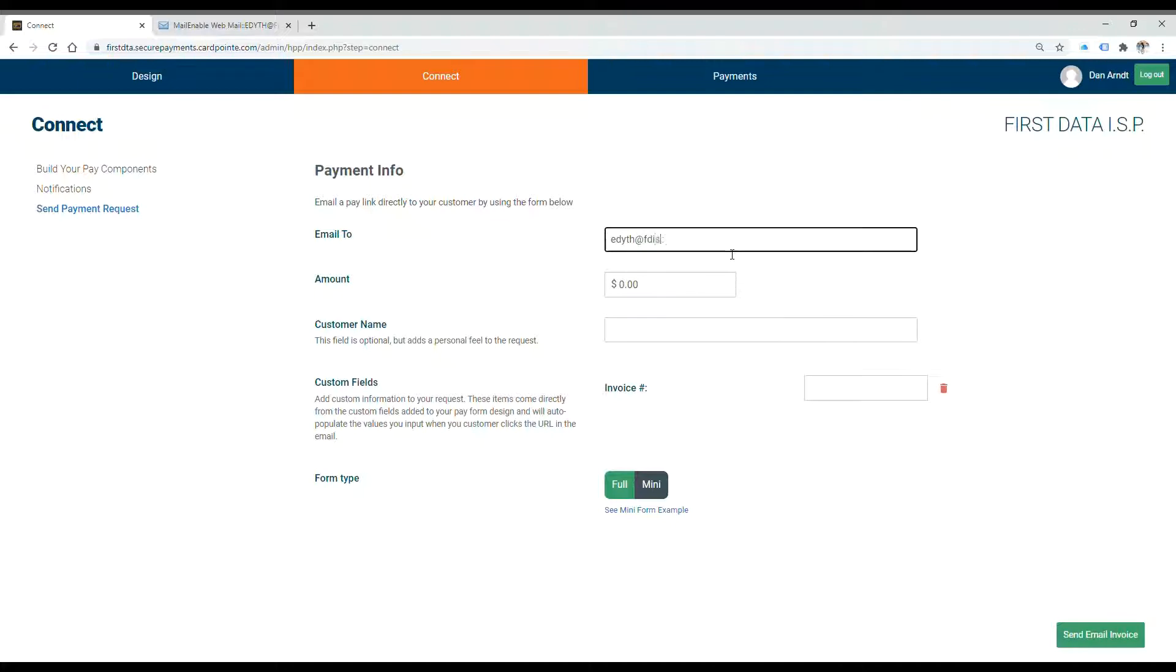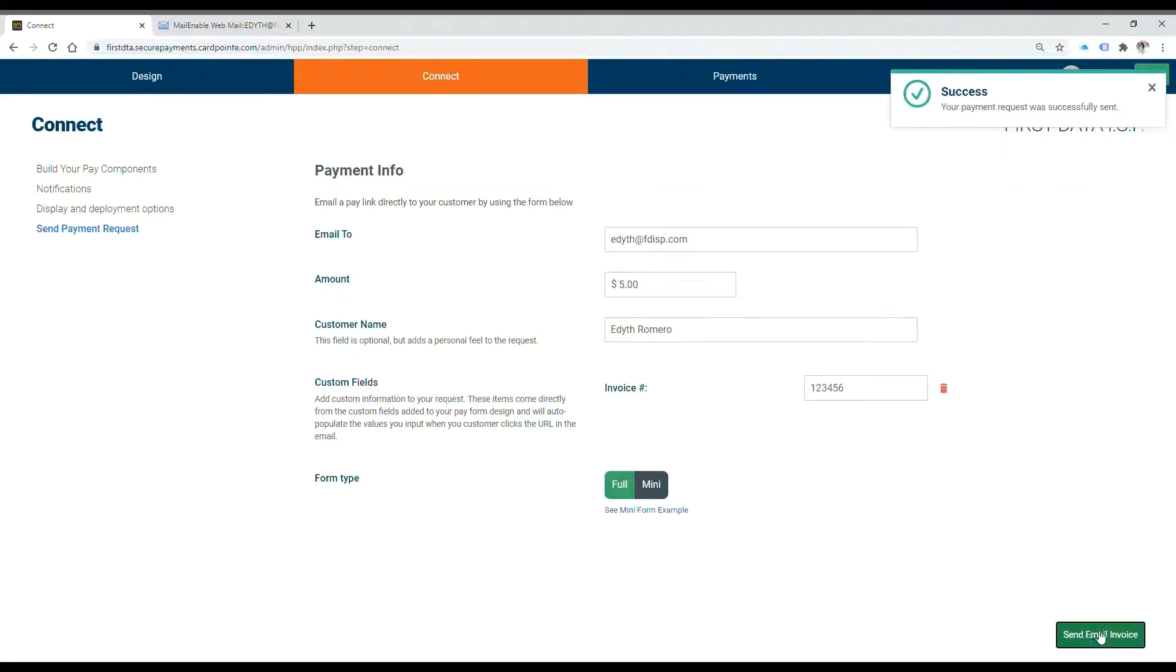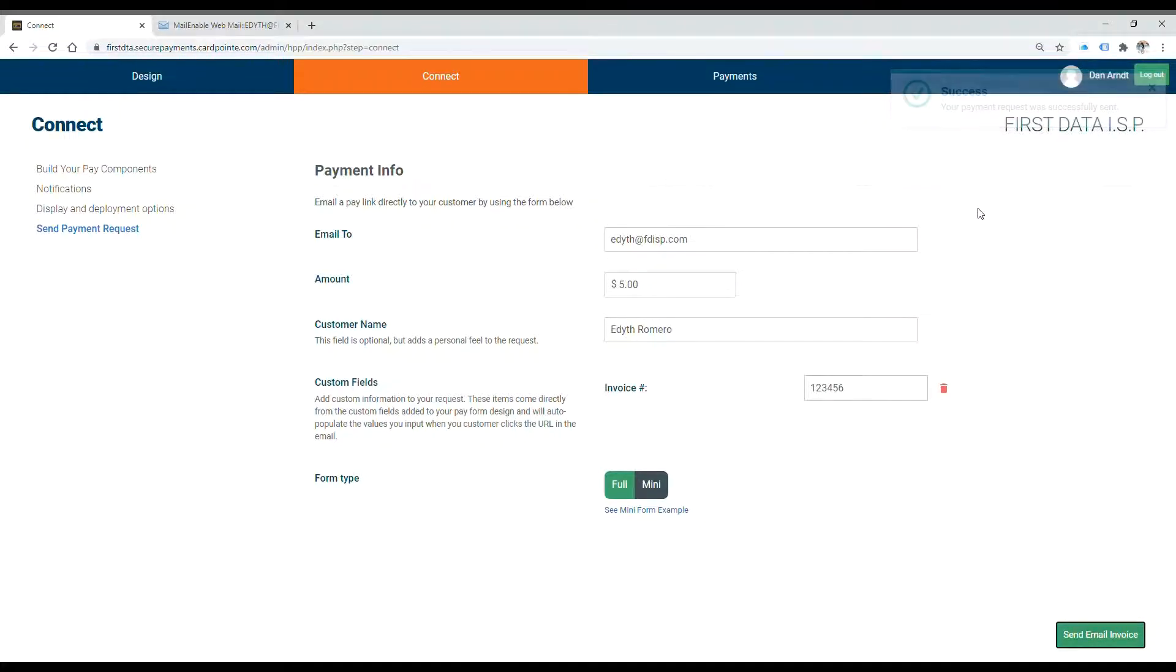We'll go ahead and do a test so that you can see what it looks like on the customer's side when they receive one of those requests. Once you've filled out all the information, you'll select send email invoice at the bottom, and up at the top, it'll let you know it was successful.